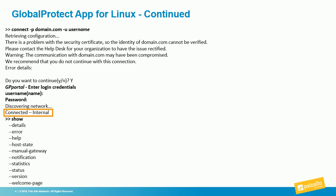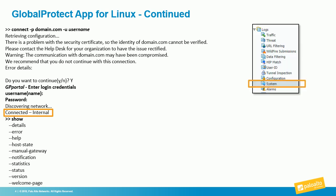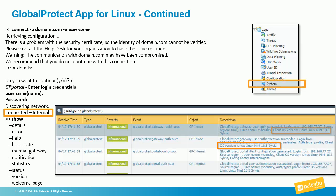When it comes to the next-generation firewall, relevant GlobalProtect logs will be stored in the system log. You can see some examples here for the Linux system. Let's look at a demo of the installation and connection process.